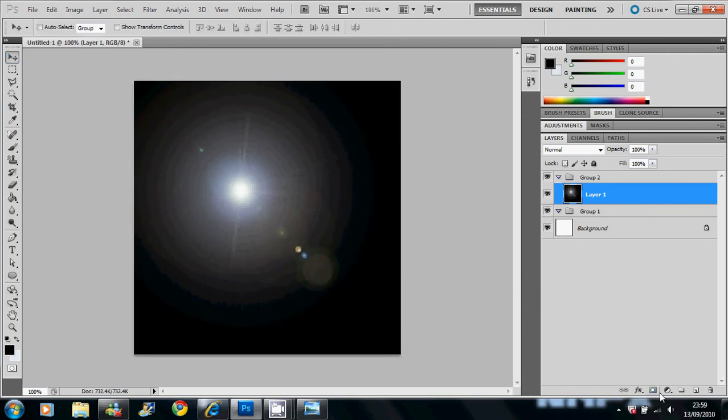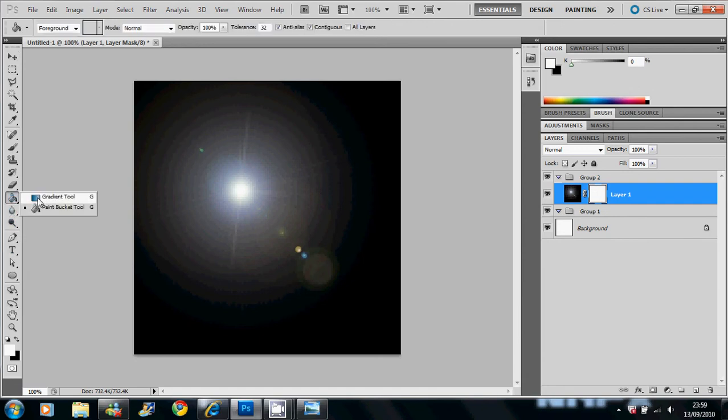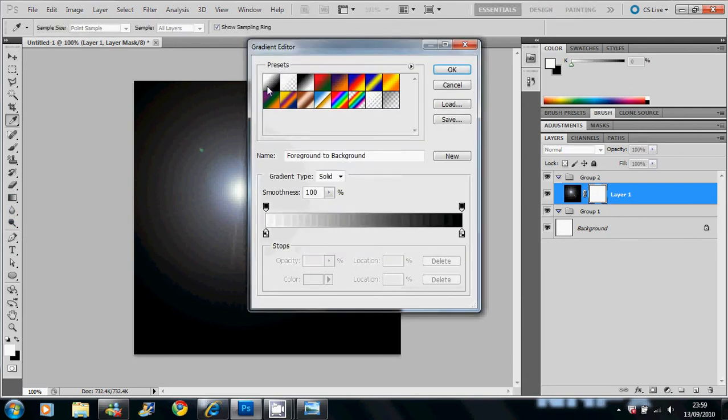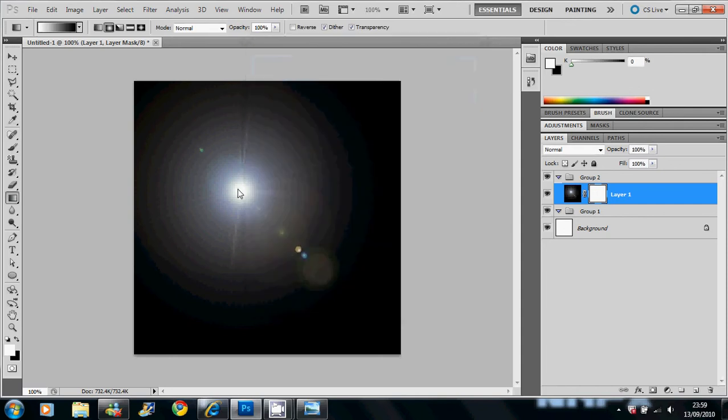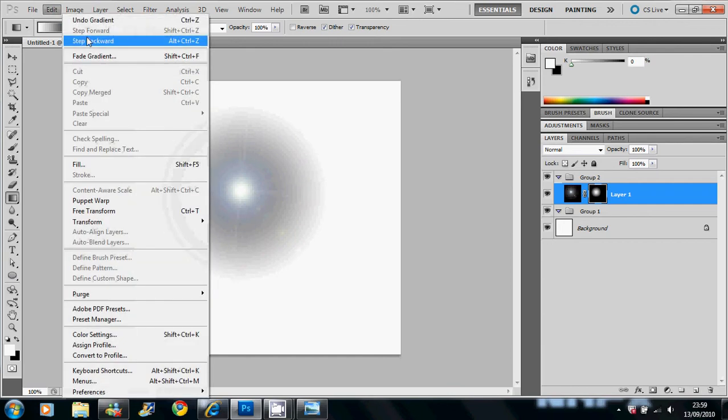Then you have to add a layer mask to that by clicking the layer mask button at the bottom. And choose the gradient tool. Radial gradient going from white to black. And go from the center outwards. And that will give you your... That's a bit much actually.